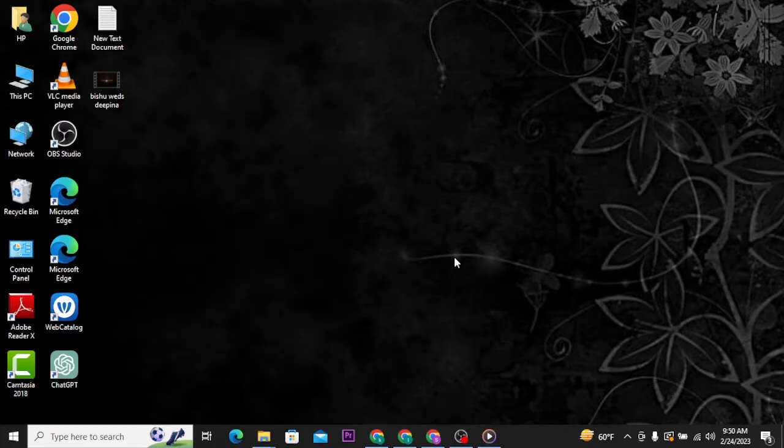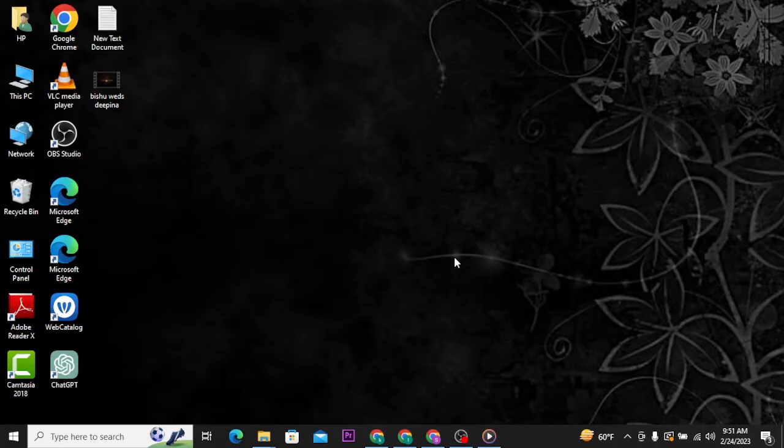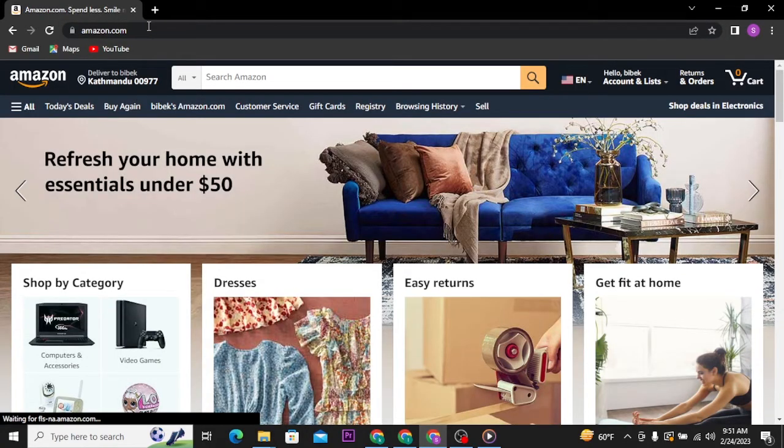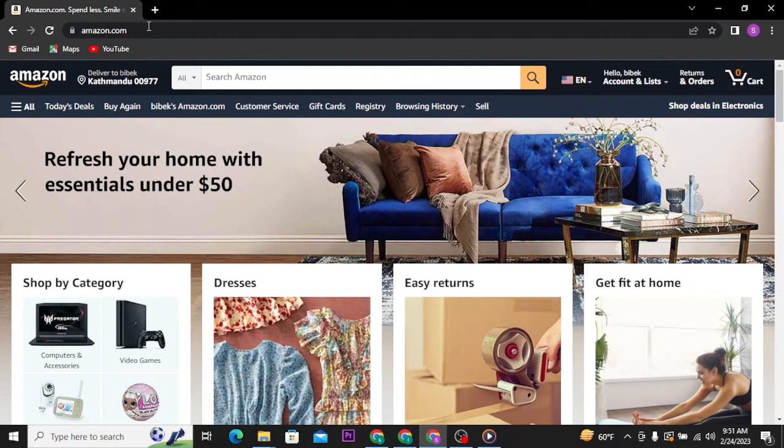Now to change the location, you cannot do it within the Amazon Prime Video app, so you have to head over to the web browser on your PC and search for amazon.com and make sure to get logged into your Amazon account.